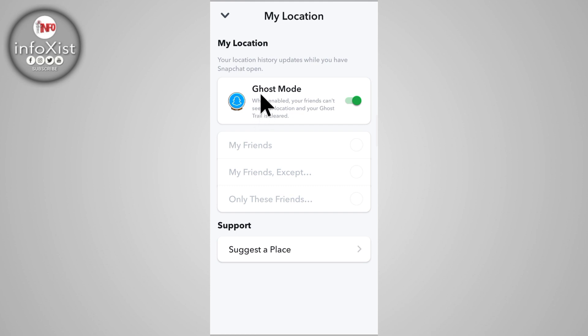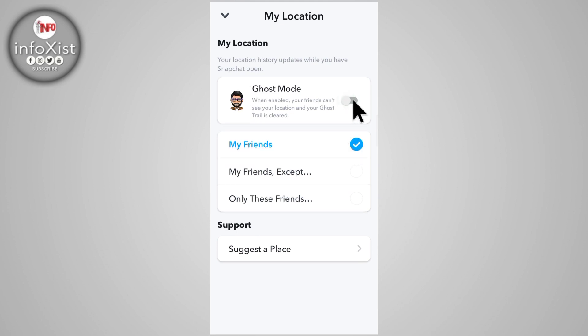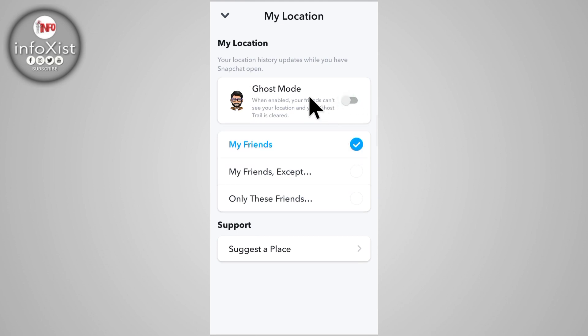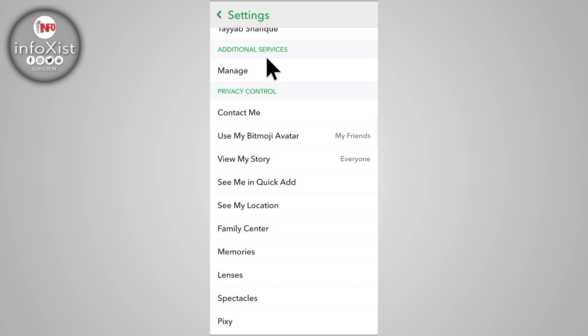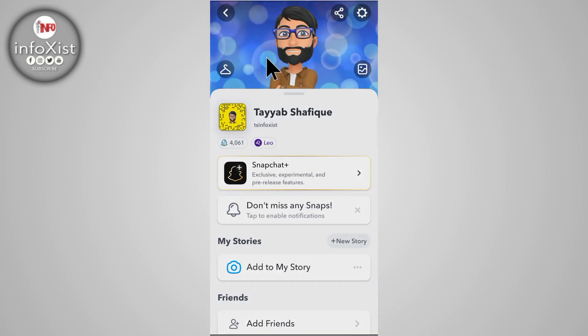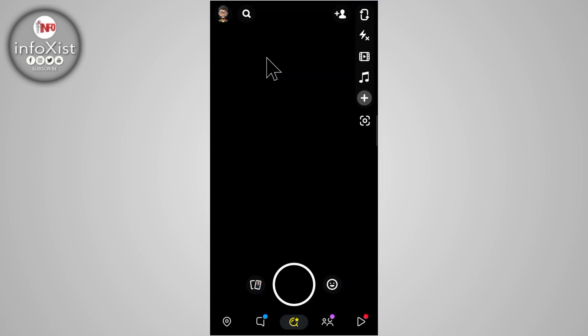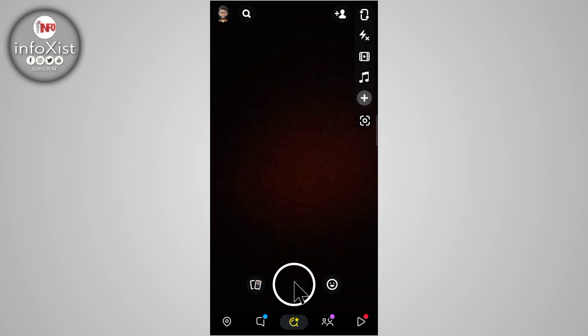In this way you can share your location in your snap with your friend. Simply click on this — your ghost mode is turned off. Go back and simply take a snap.